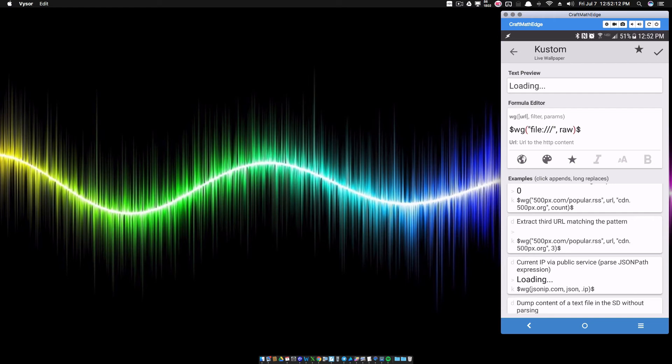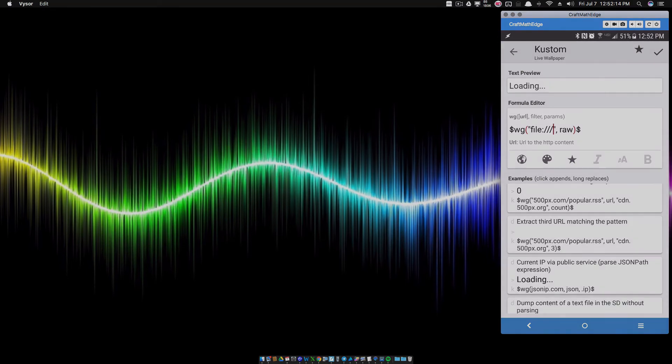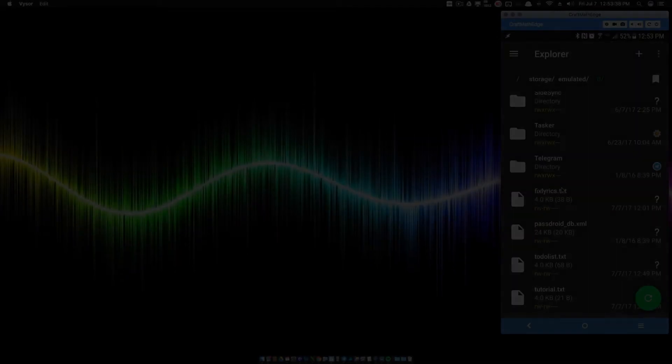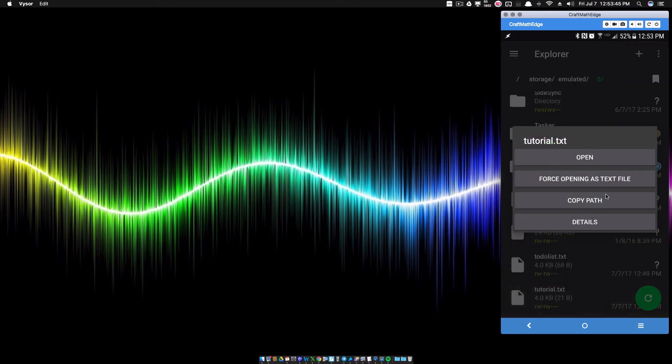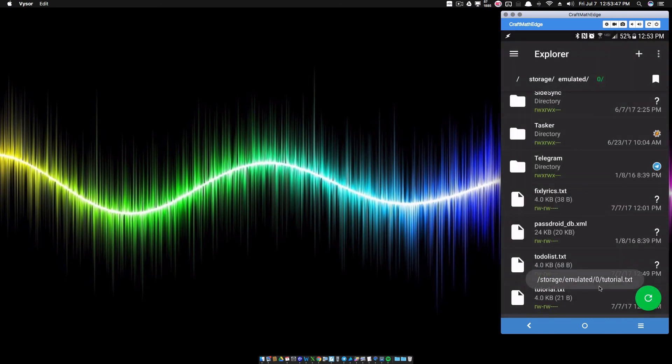So let me show that to you real quick. So I'm inside of SD Maid and I'm looking for that tutorial text file that I have right here. So I'm going to click on that and I'm going to click on Copy Path. Let's see that flash right there. It's copying that path name.